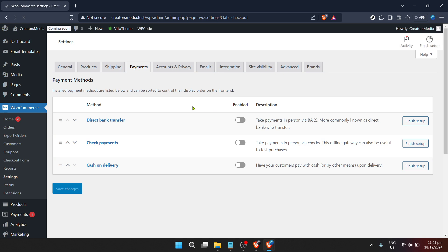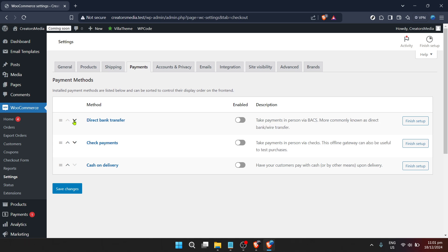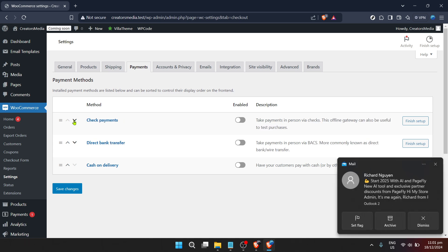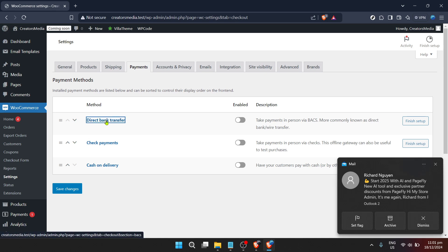Scrolling through your options, you'll want to locate direct bank transfer. This might also be abbreviated to BACS. It's a popular method because it allows your customers to pay directly into your bank account without any intermediaries. Click on it to proceed to the next step.